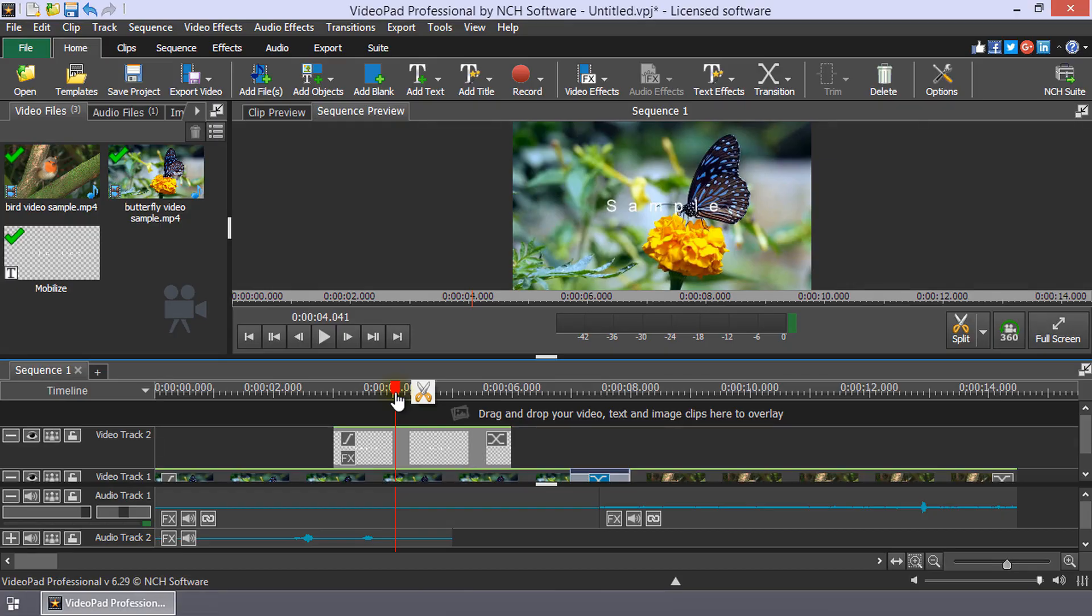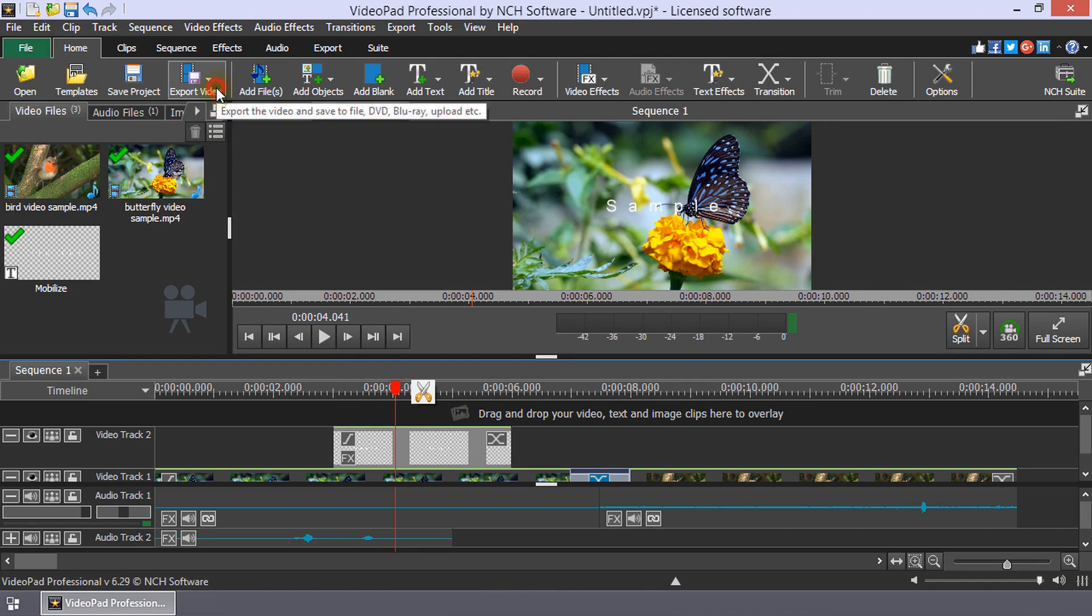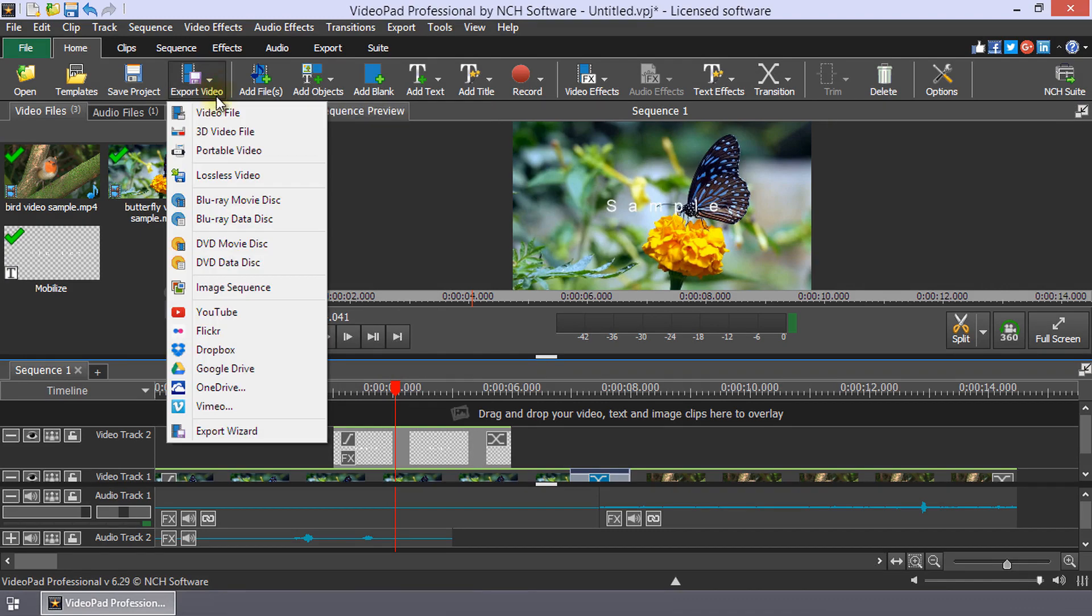When your movie is ready to share with the world, click on the Export Video button on the Home tab and select from the list of Export Options.